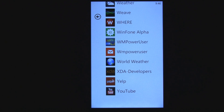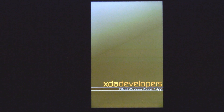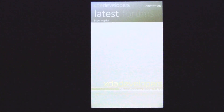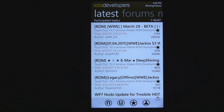This is a Windows Phone 7 app review of XDA Developers, which is the official XDA Developers app for Windows Phone 7. It's basically just like Board Express Pro, but it only has the XDA Developers forum in it. And for that price, you get it for $0.99 instead of $2.99.